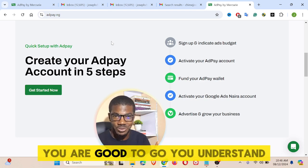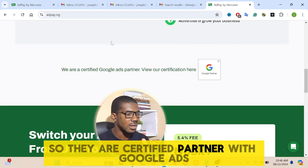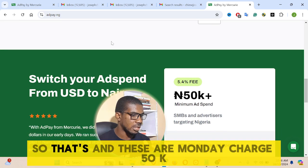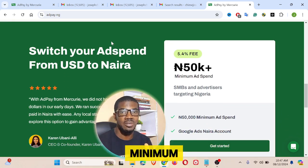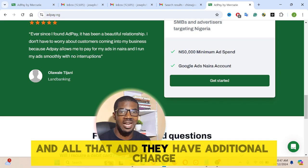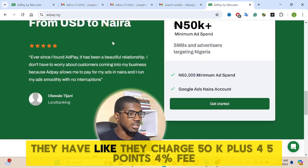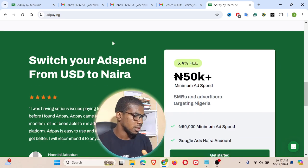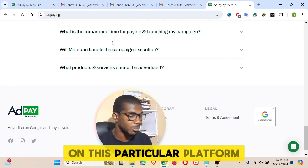Once you complete the first step, you are good to go. They are a certified partner with Google Ads. The minimum that you can use to fund your account is 50k. They charge 50k plus a 5.4% fee. Let me proceed and sign up and show you how to sign up on this particular platform.